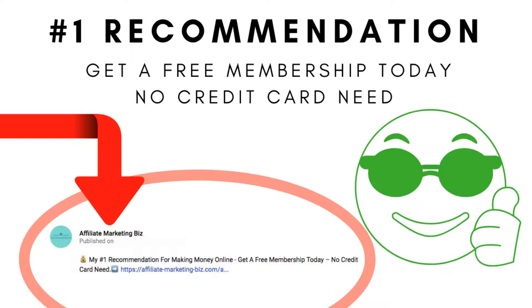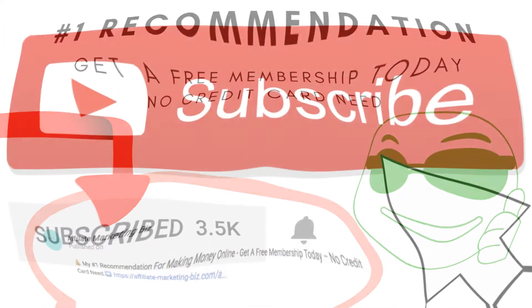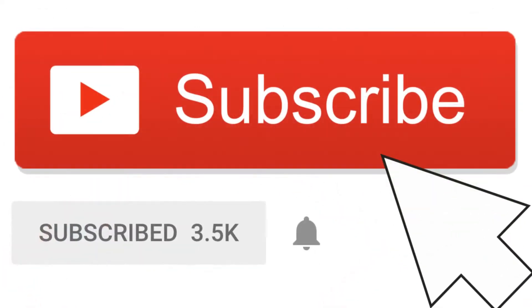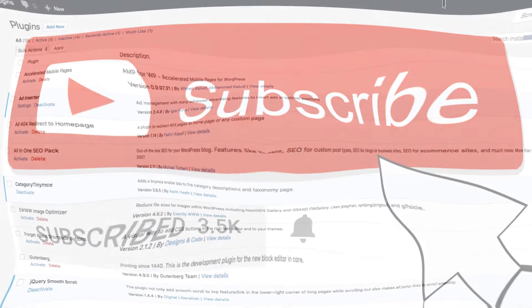Whether you're just getting started, have some experience, or you're already super successful, there's something for you. Try it risk-free, no credit card required. Also, don't forget to hit the subscribe button here and the notification bell to be notified of new videos.